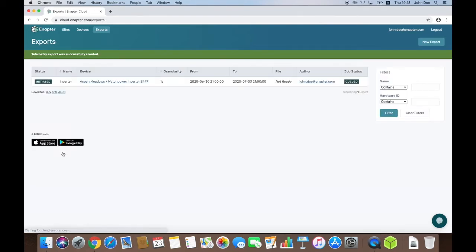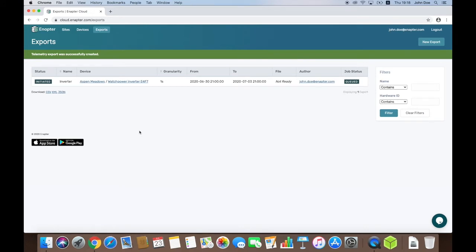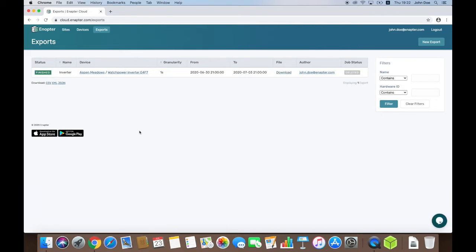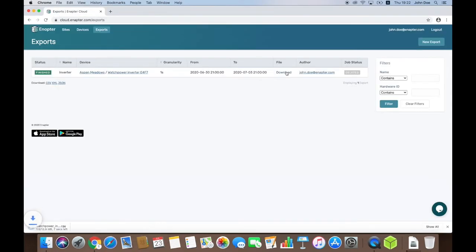The new export job will be created and will run in the background. The export can take some time and when finished, the download link will appear in the file row. Now I click to download CSV file.